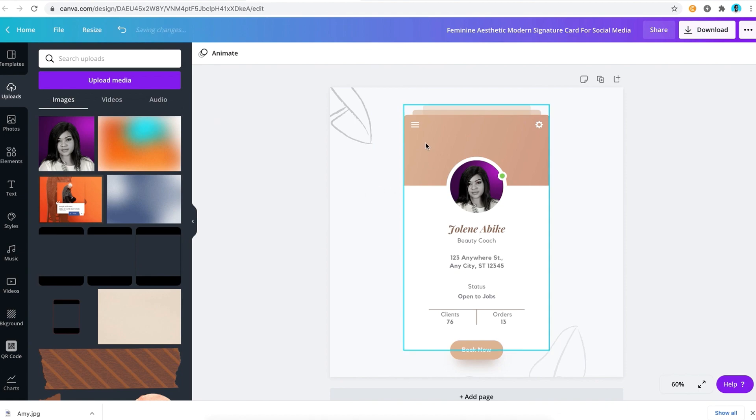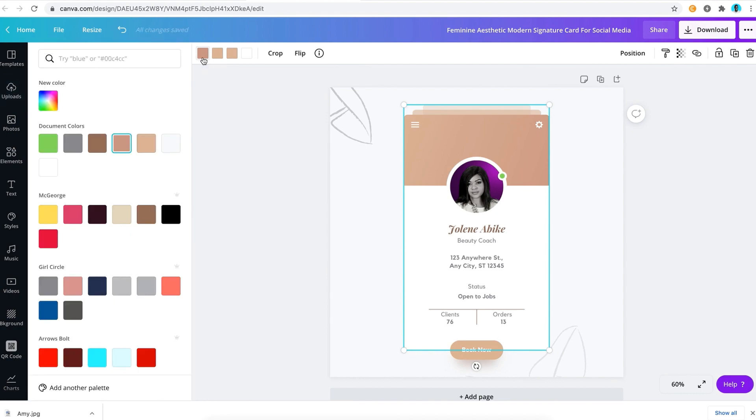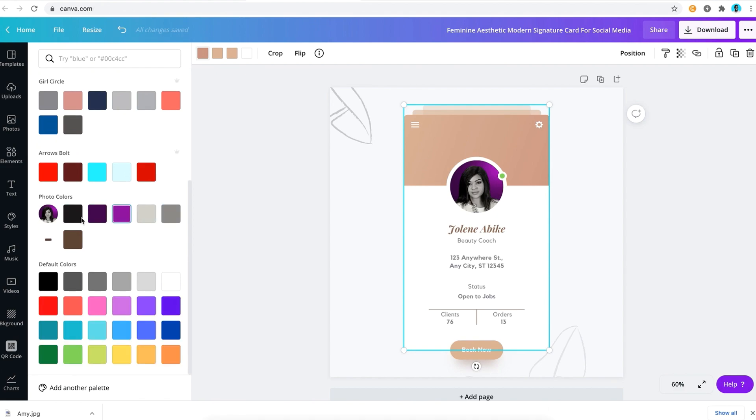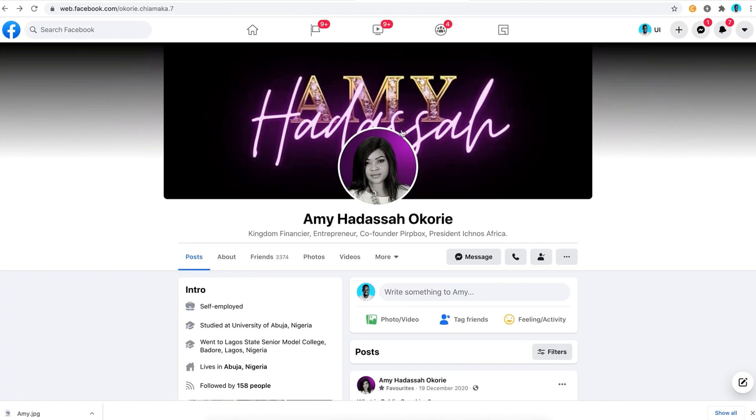So when you go ahead to edit other things, Canva will give you options to choose colors from the photo. Now if I tap on this color and scroll, you're going to see that you have photo colors here, and you can see black and purple in different shades and also gray. What I'm going to do is choose a particular color here that is going to fit what she already is having here.